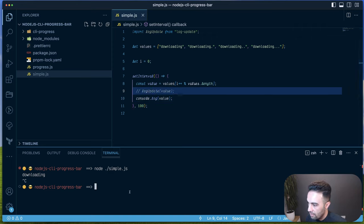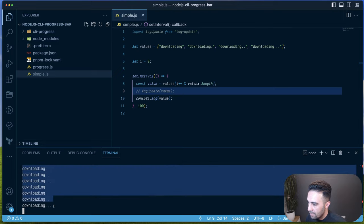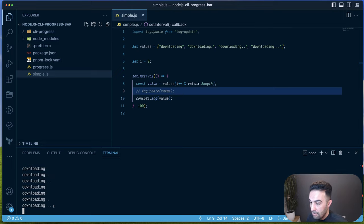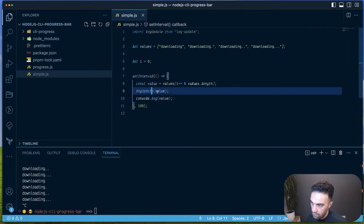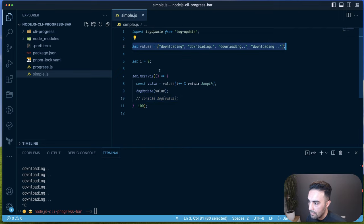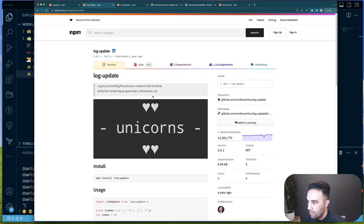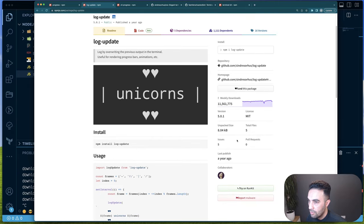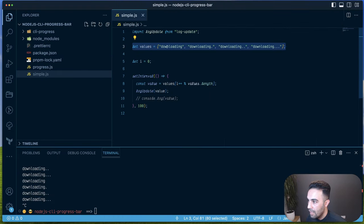Running with console.log, you can see it is actually updating, but every time it creates a new line. With log-update, we go through the array — first, second, third, fourth — and update the console with each value every 100 milliseconds. This is log-update, and you can use it to display anything you want.